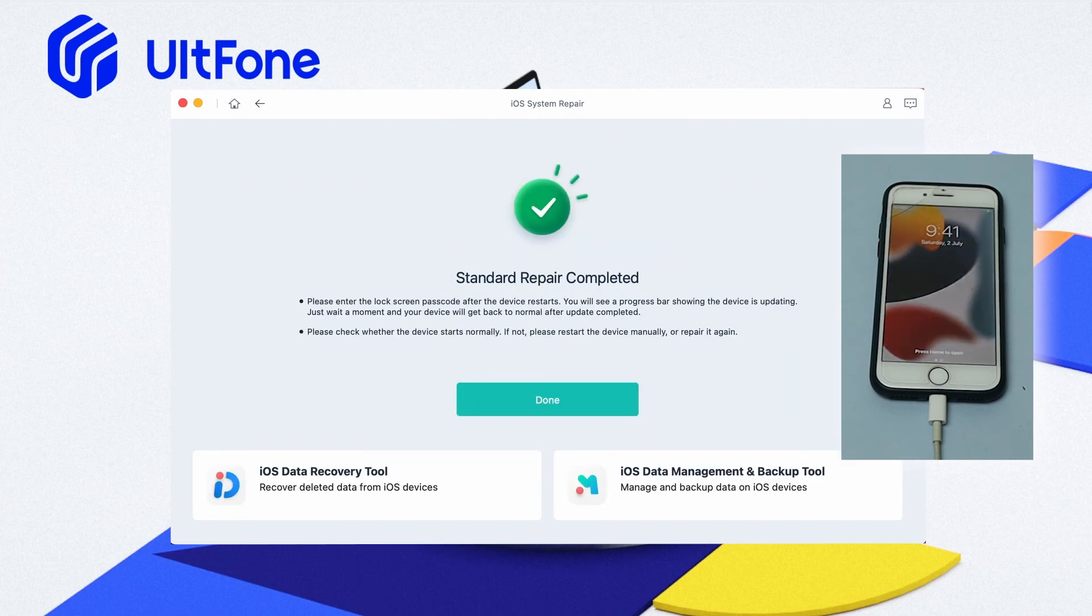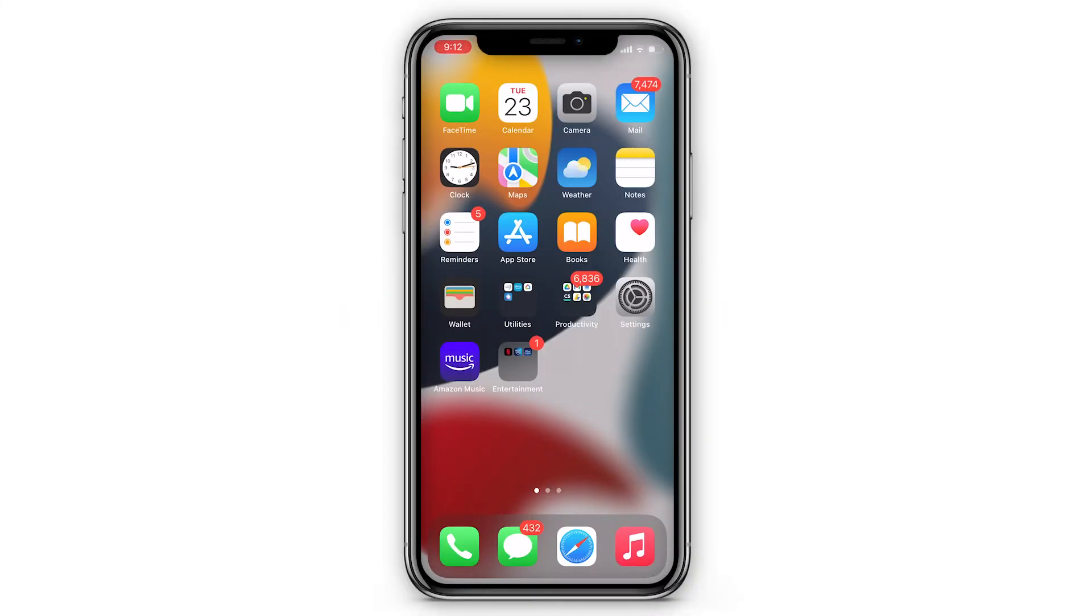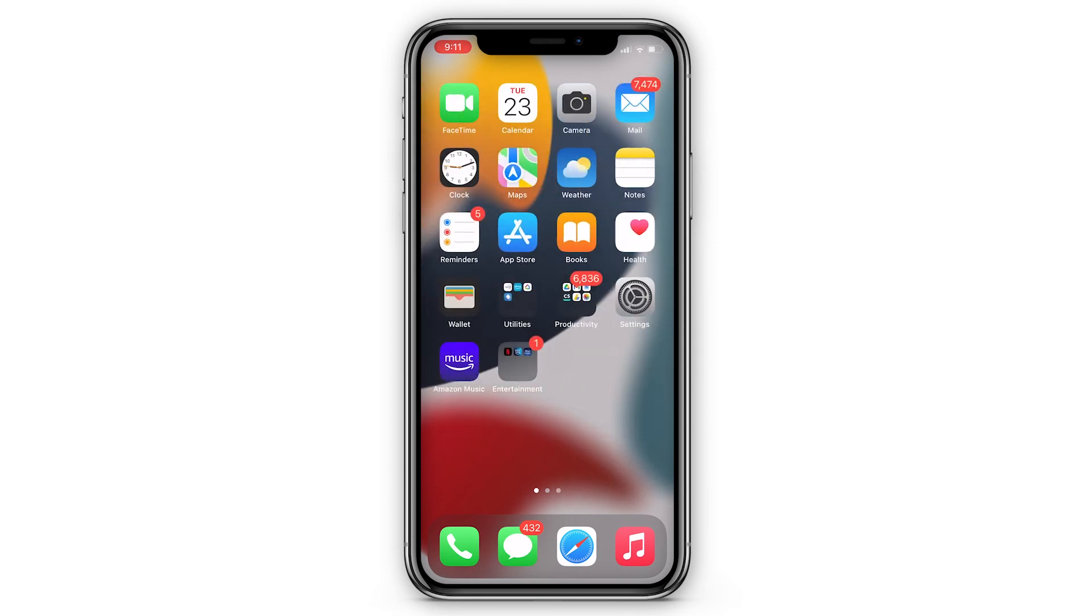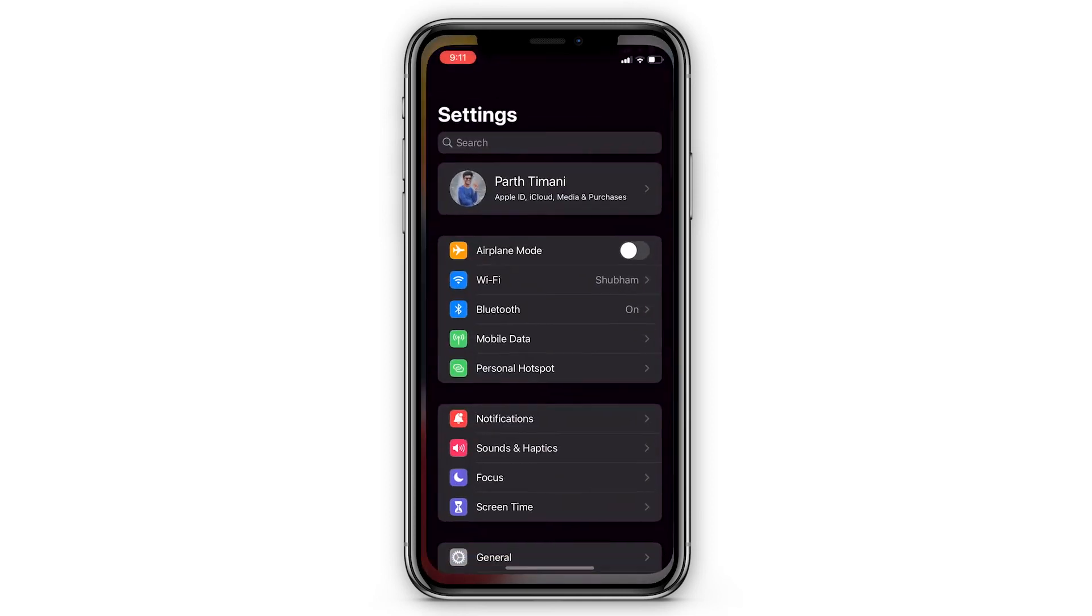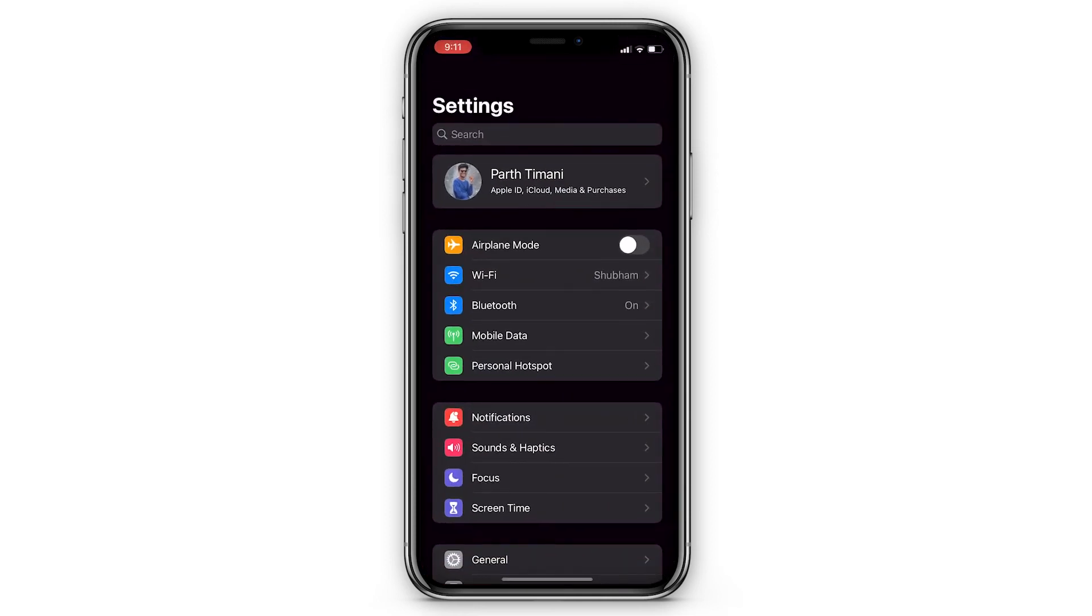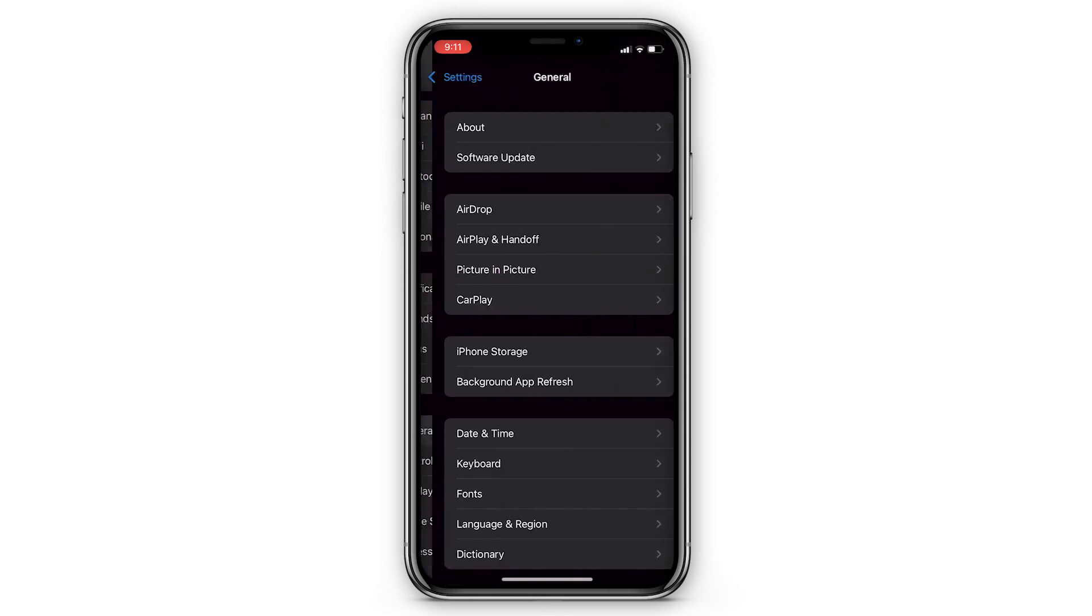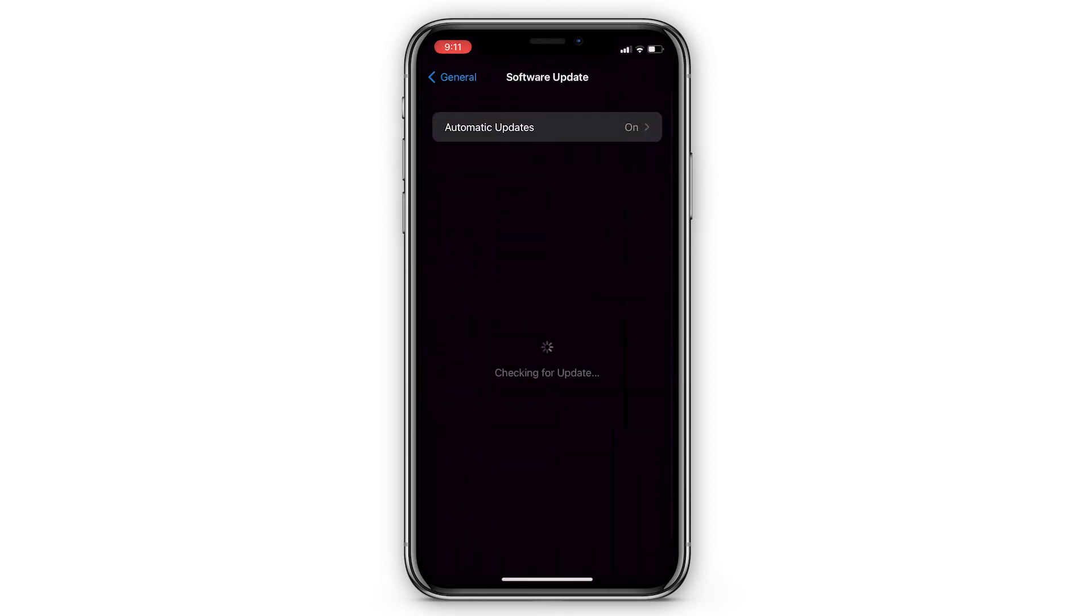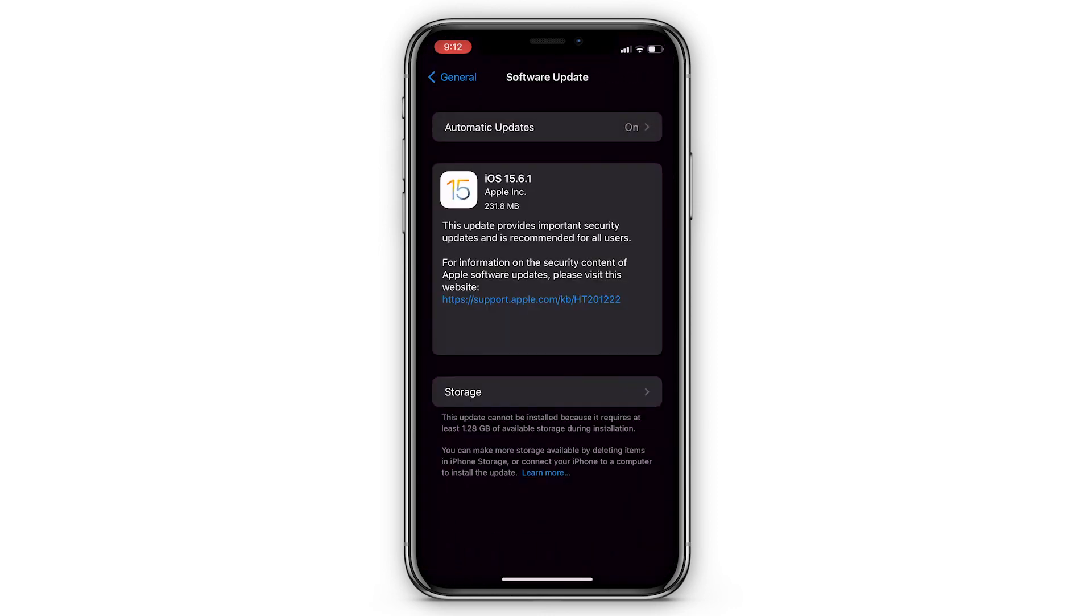Upgrading to the latest iOS or iPadOS version provides security updates and bug fixes, therefore it can help fix the screen recording not working problem. To check and install the latest updates, go to Settings and tap on General. Now choose Software Update and check if a software update is available or not. If yes, then update your iPhone to the latest one.